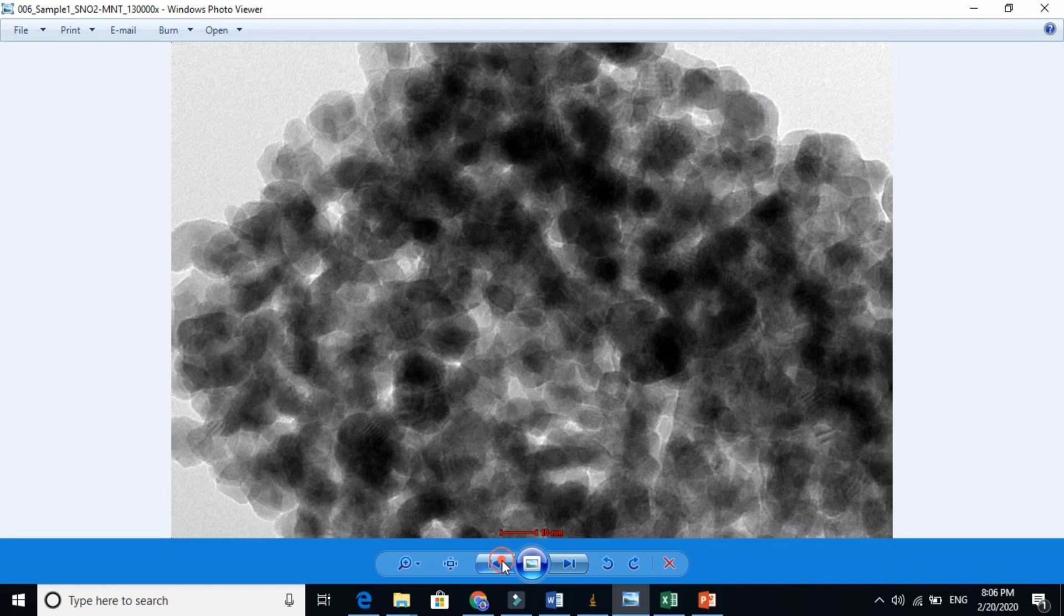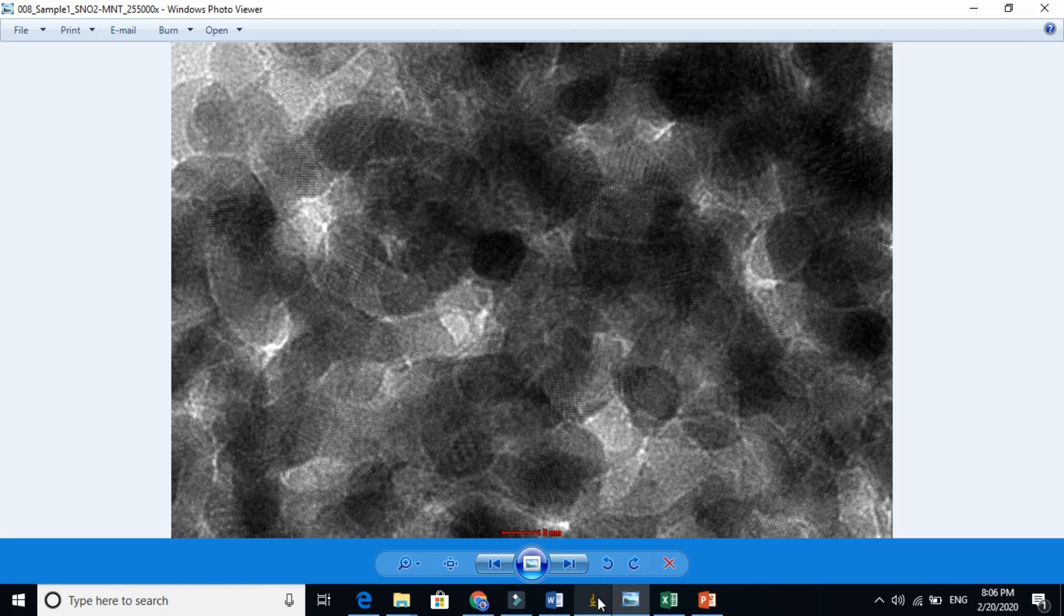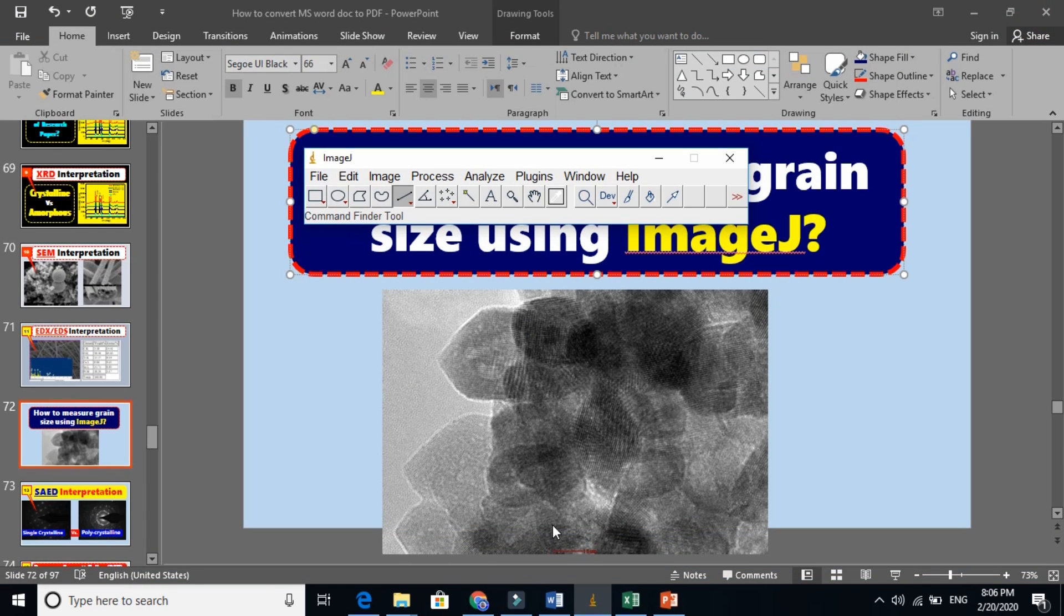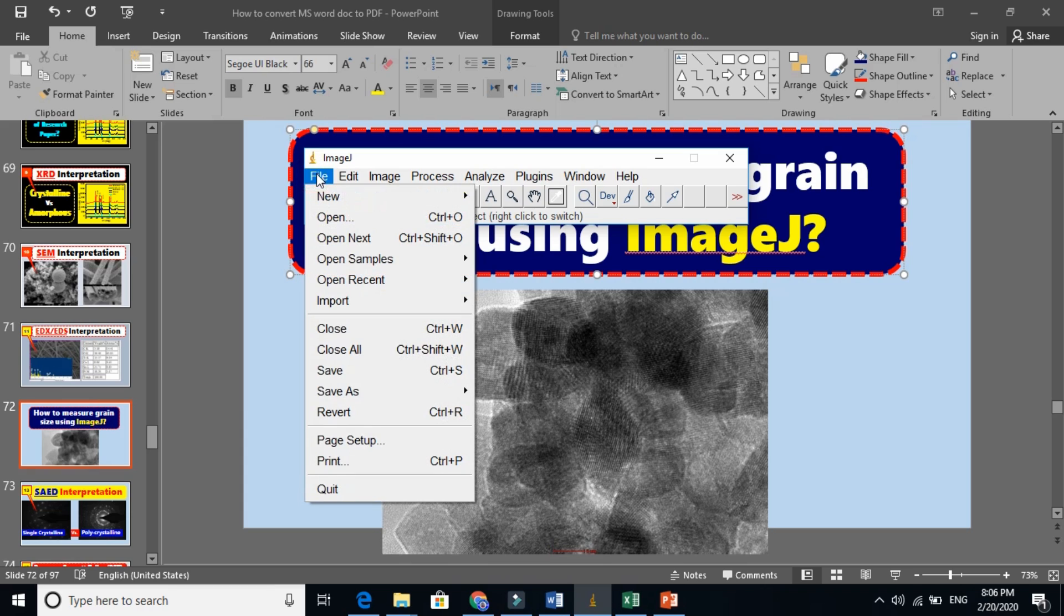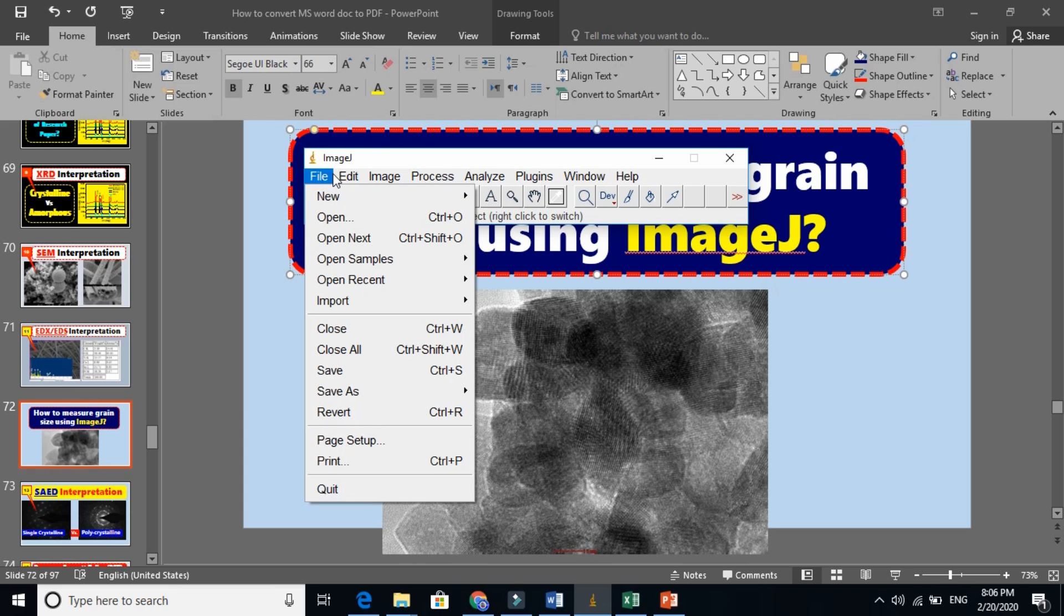And I know that the grains are varying, so we will find every grain size. So this is a basic software. The first thing you need to do is import an image in this software. It will not work, you need to import first.